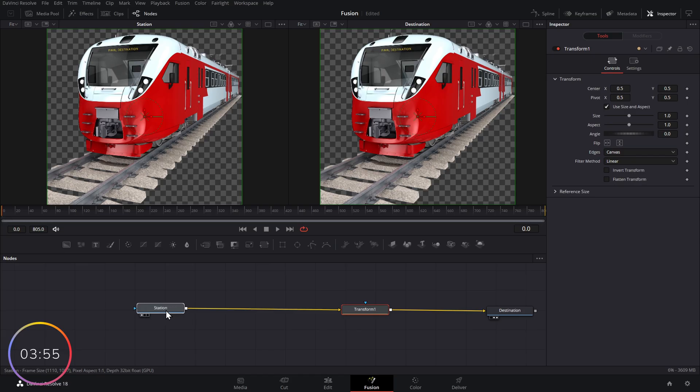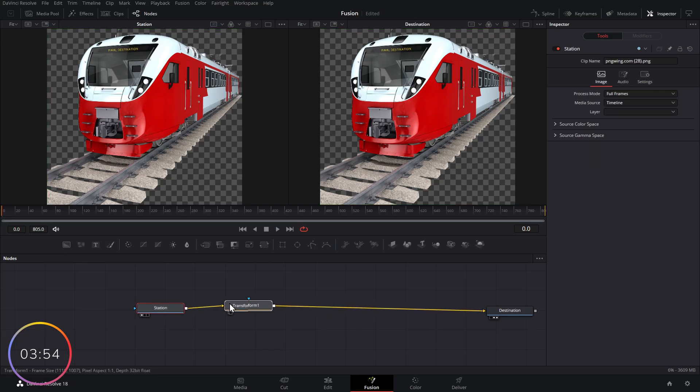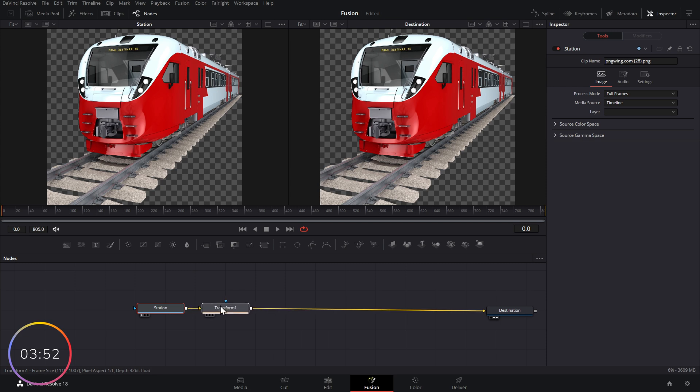As silly as it sounds, that is the concept of Fusion in a nutshell. So let's just move this transform out the way. We'll come back to that in a moment.